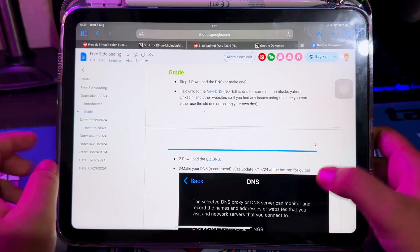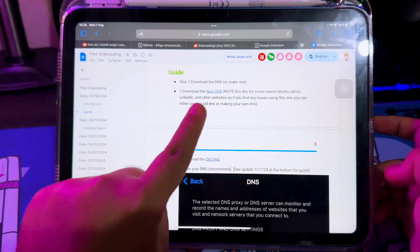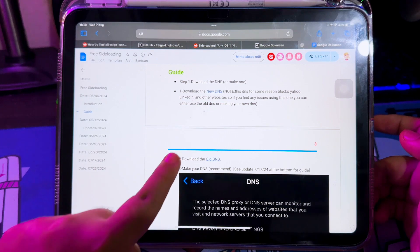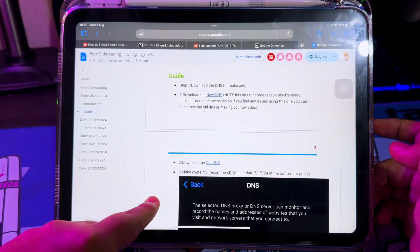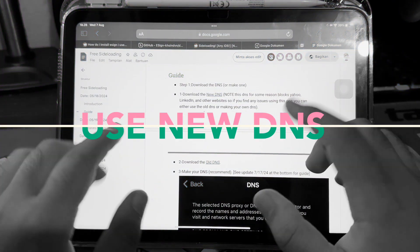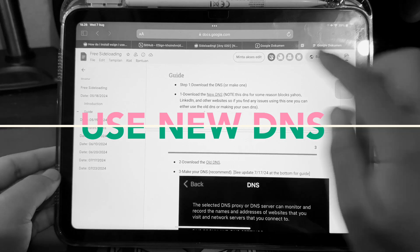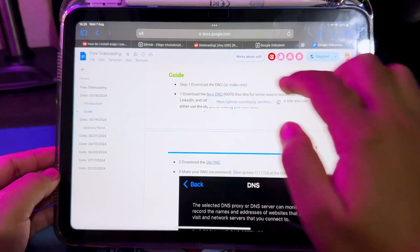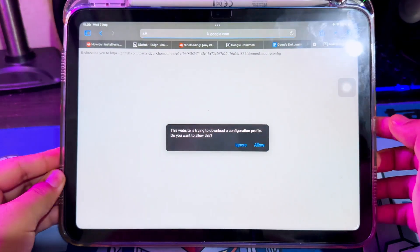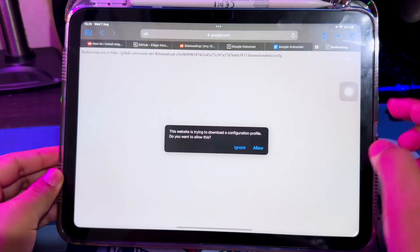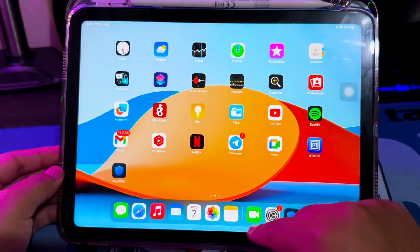This works on iPad and iPhone and has been tested and approved. Step 1: please download the DNS. Here you can find two DNS — a new DNS and an old DNS. Let's try the latest DNS first. If the first DNS doesn't work, you can try the old DNS to install eSign.